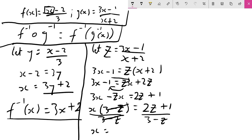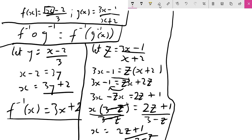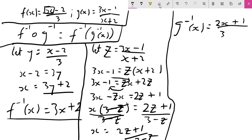Dividing through by (3−z) gives x = (2z+1)/(3−z). Replacing z with x, we get g⁻¹(x) = (2x+1)/(3−x). That is the inverse function of g(x).